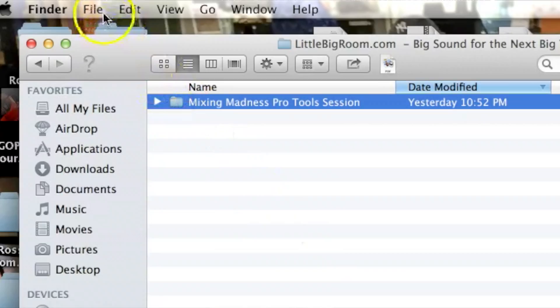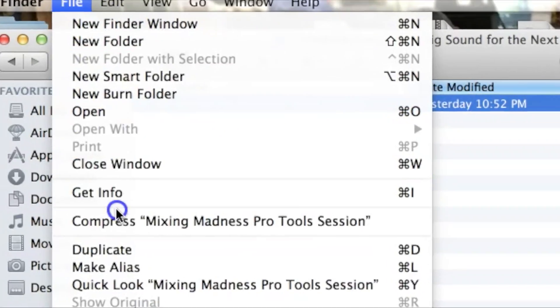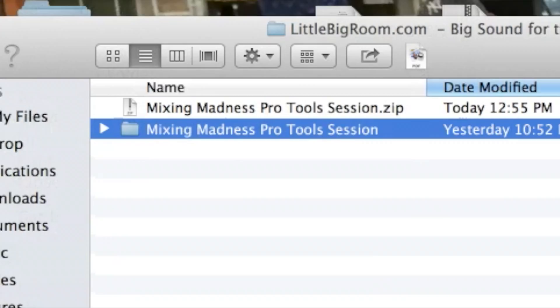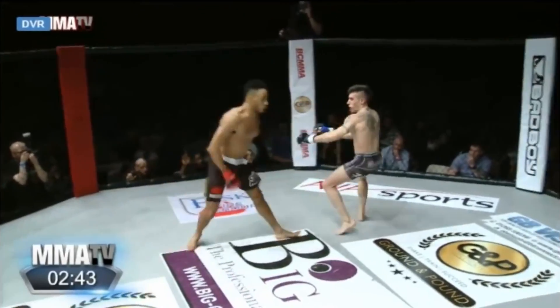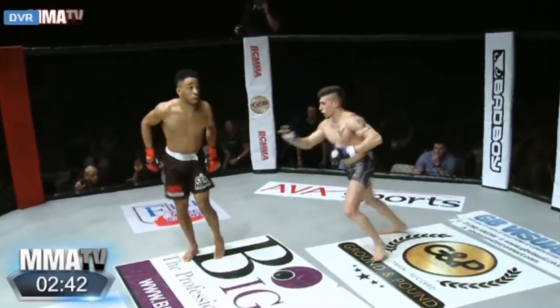Stop! You're not done! Make sure to compress your session folder to a zip file. Easy to upload, easy to download.